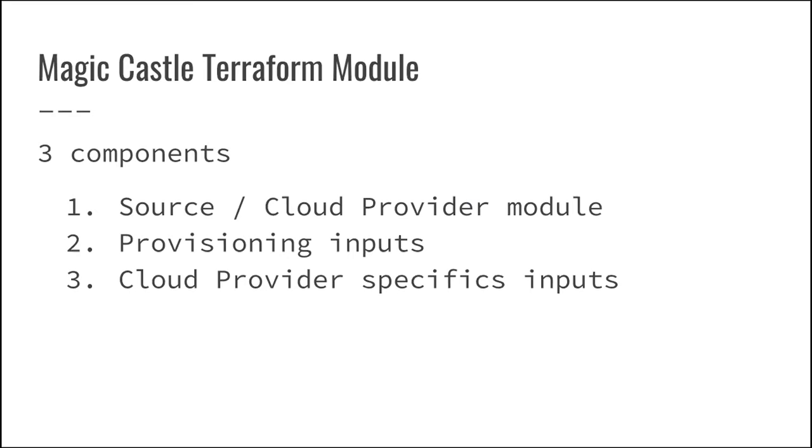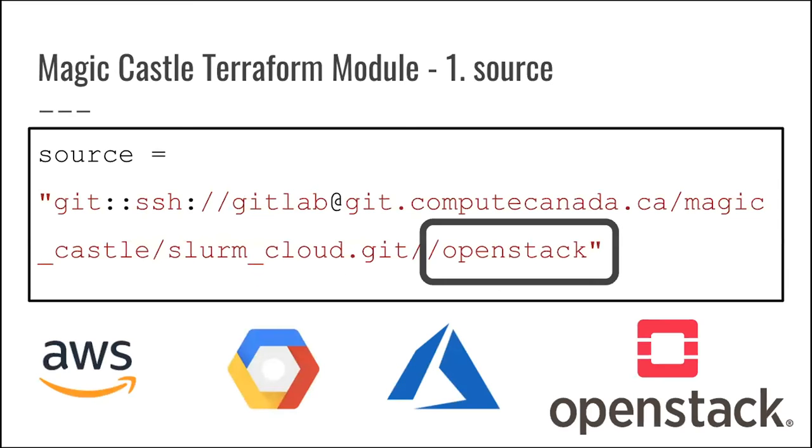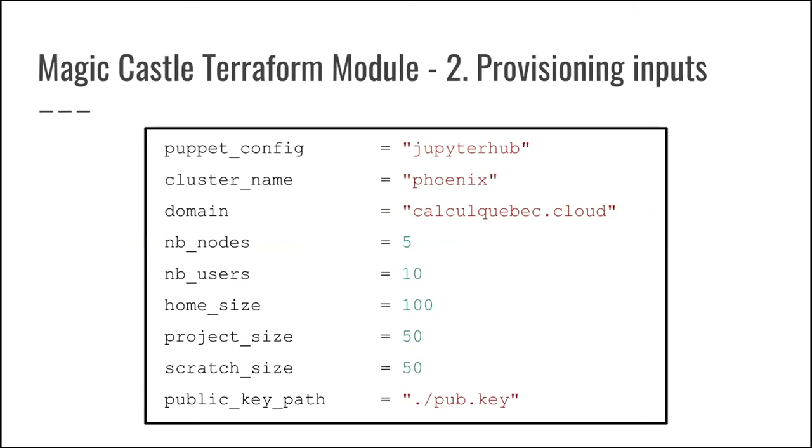Then we can provide various input, so how we want to actually configure HPC cluster, and then the different cloud provider specific inputs. So as I said, the source or the way the project is built is that we can use almost any of the major commercial cloud providers by just switching in the source which we want to use as a source for Terraform modules.